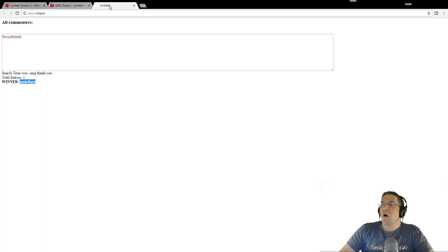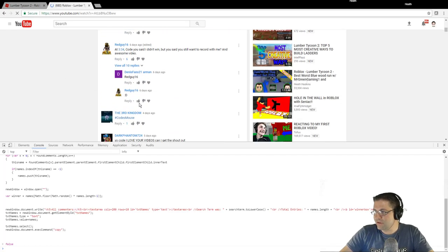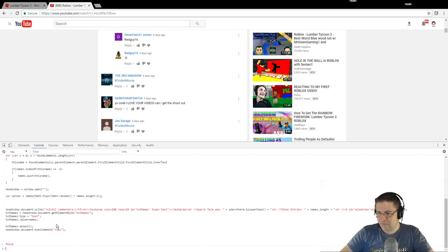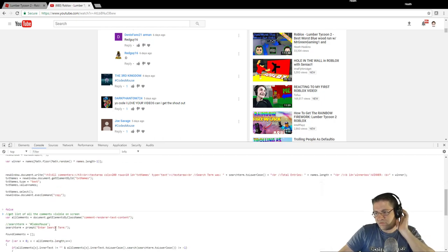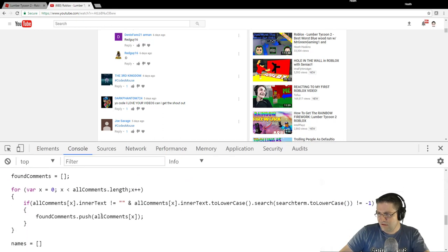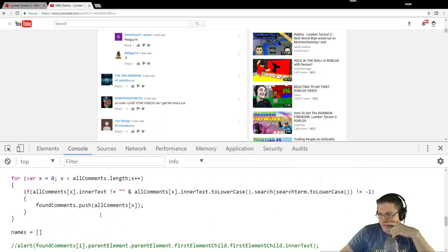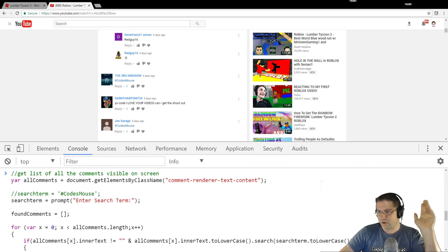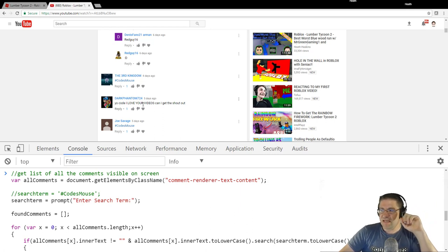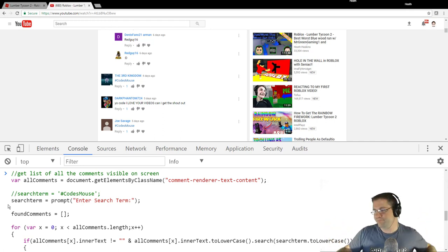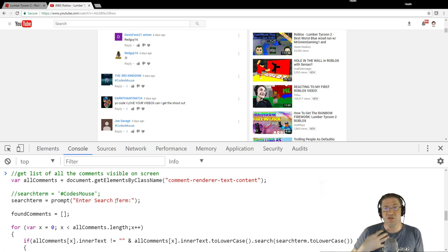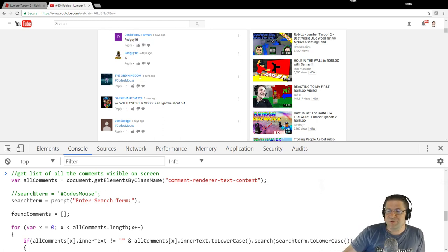It opens a new window, types out all commenters, pastes all their names, shows the search term, total entries found, and then chooses a winner. It says 'undefined' because there was only one entry — nothing to randomize. Let me run through the script to show you what it is. 'var allComments equals document.getElementsByClassName comment-renderer-text-content' — that means any of the actual comment content elements on screen. It grabs them all and pulls them into a huge collection.